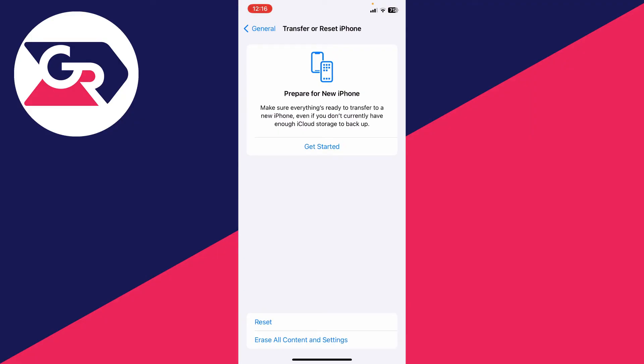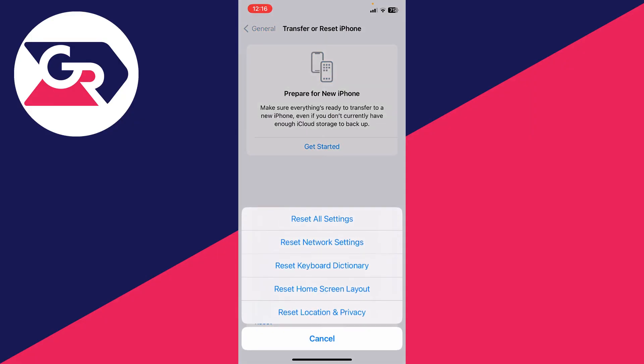Now go to the bottom and click on Reset. And you want to click on Reset Location Privacy Settings.